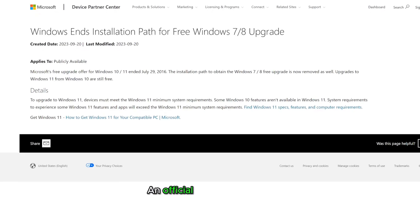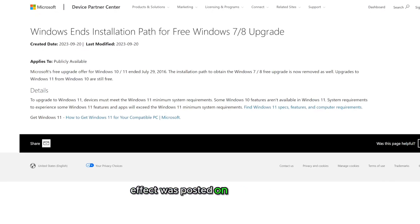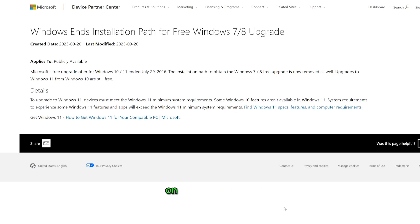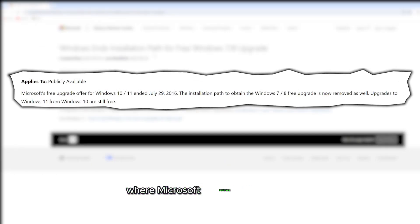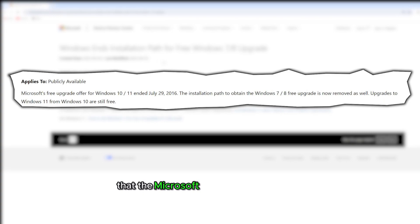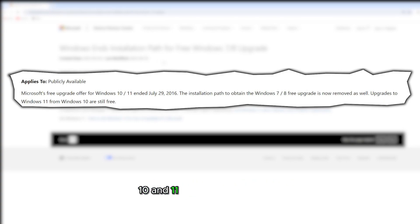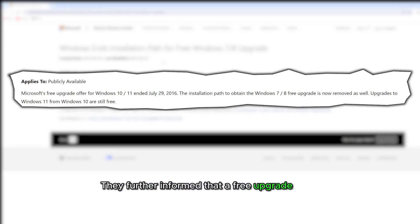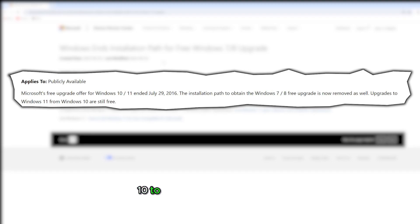An official statement to this effect was posted on the Microsoft Device Partner Center communications portal on September 20th, where Microsoft reminded the public that the free upgrade offer for Windows 10 and 11 ended since July 2016, which was 7 years ago. They further informed that a free upgrade from Windows 10 to Windows 11 is still ongoing.